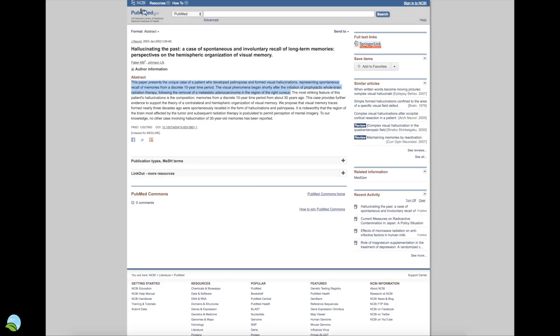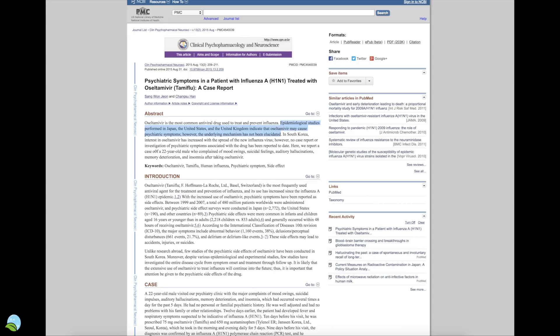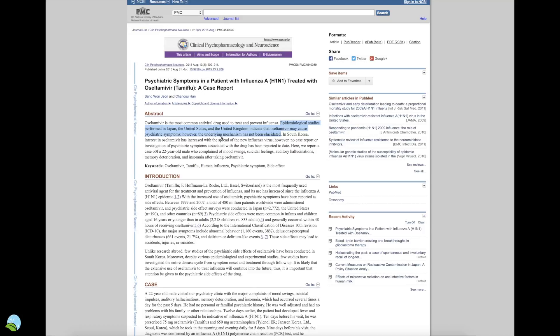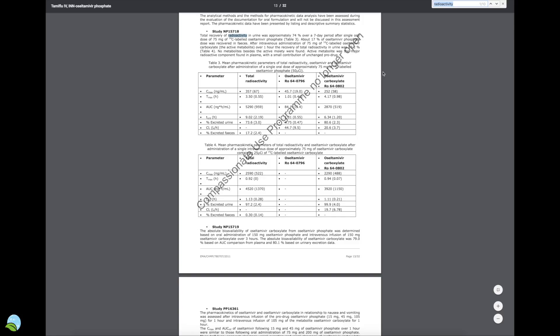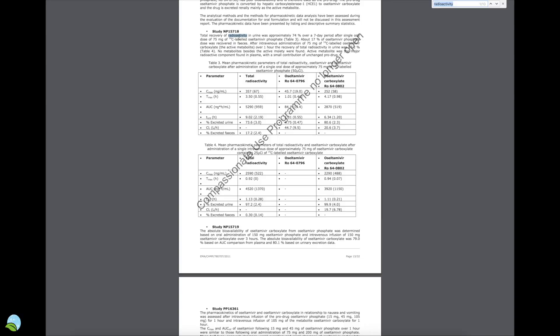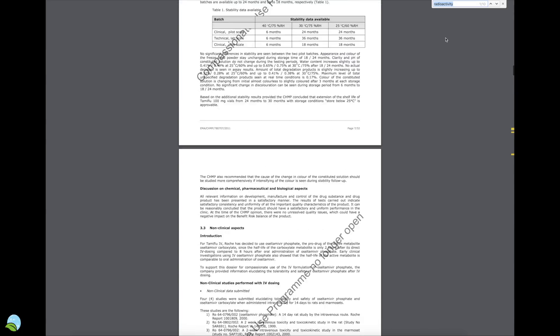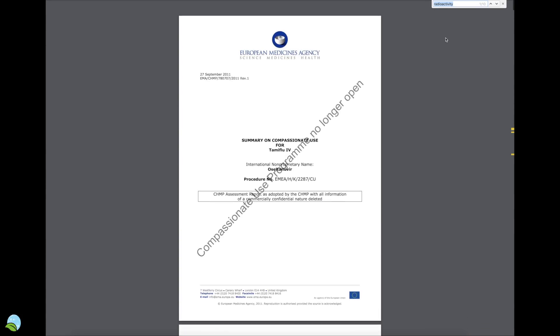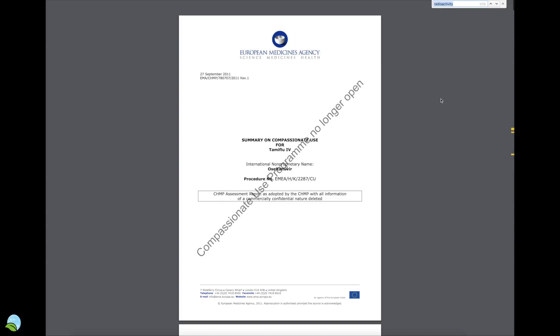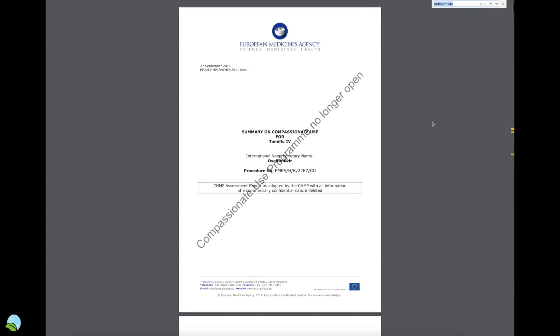Epidemiological studies performed in Japan, the United States, and the United Kingdom indicate that Tamiflu may cause psychiatric symptoms. However, the underlying mechanism has not been elucidated, which means that they don't know why it's happening. Now this is something I came across with the radioactivity. This is page 13, coming out of the European Medicine Agency.